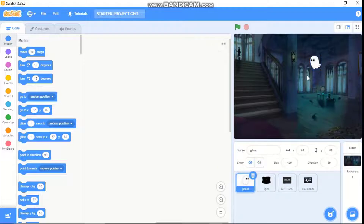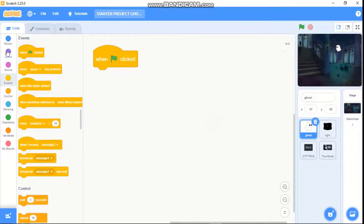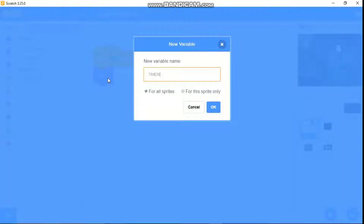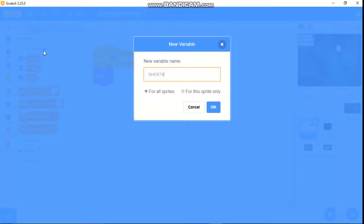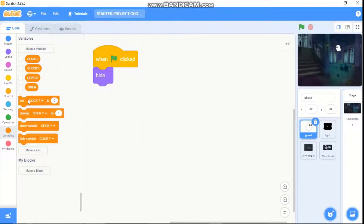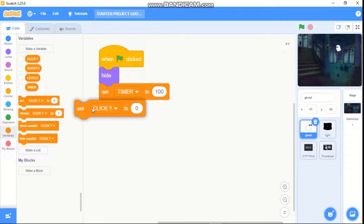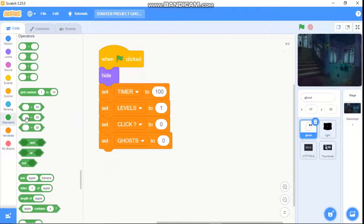Click on the thumbnail sprite and let's hide it, and hide light two and the text as well. Now we have the ghost and our backdrop. When green flag clicked, we need to hide. Then let's make some variables: timer, levels, click, and ghost — all for all sprites. Hide all of these, then set timer to 100, level to 1, click to 0, and ghost to level plus one.